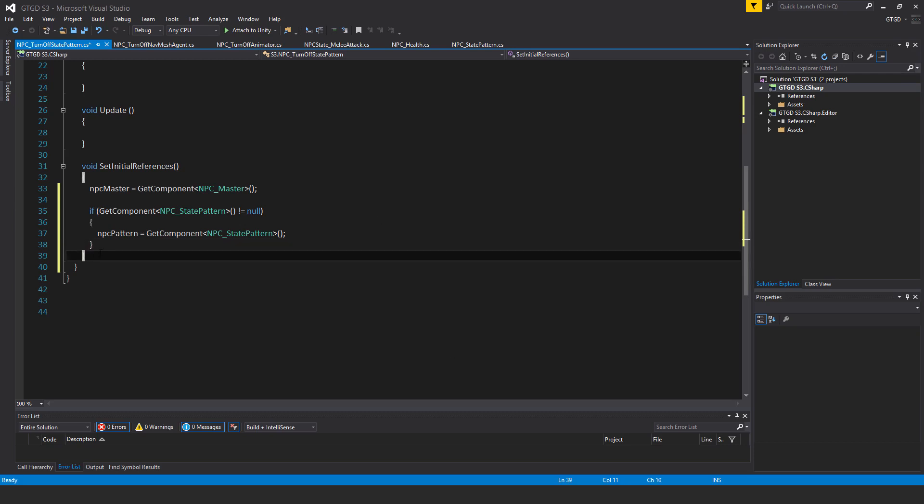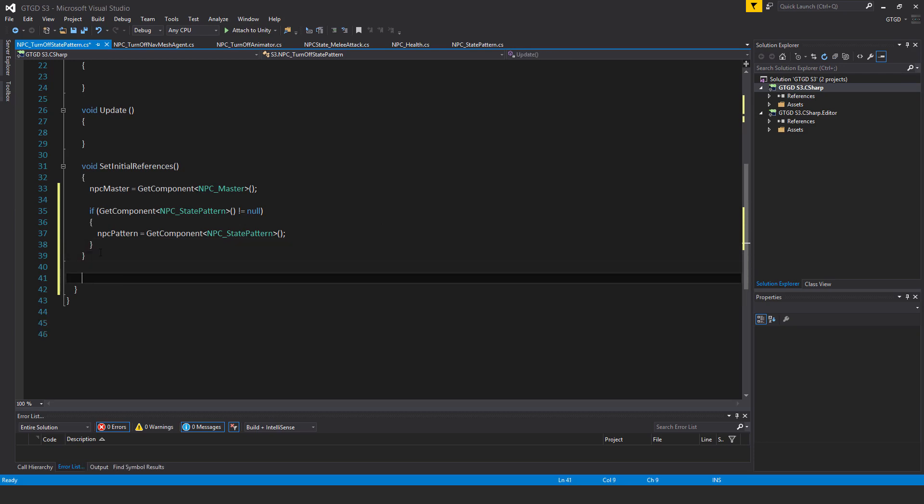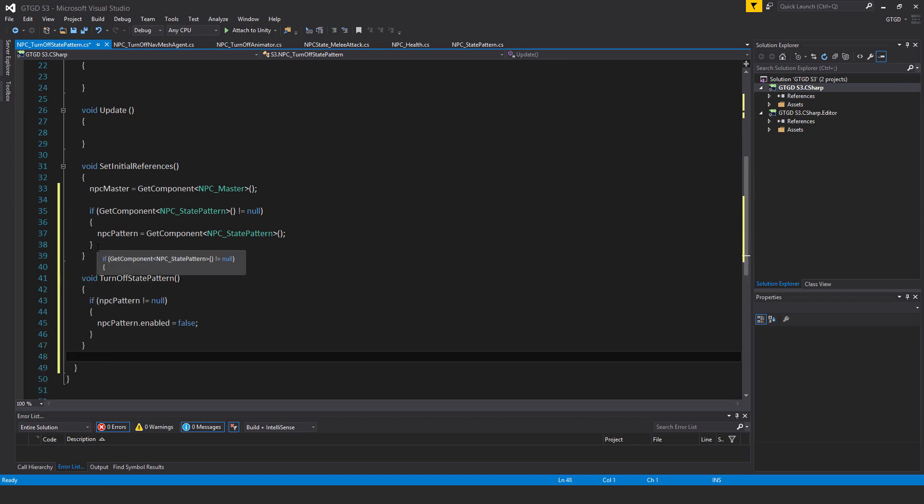So of course next I need a method to turn off state pattern. So void turnoff_state_pattern. If npc_pattern is not equal to null, npc_pattern dot enable is equal to false.